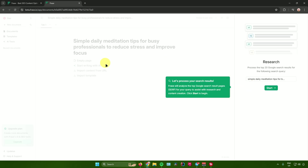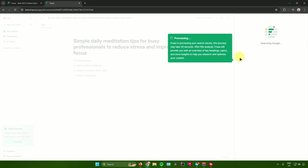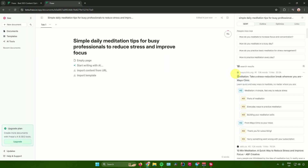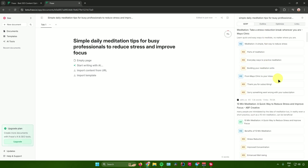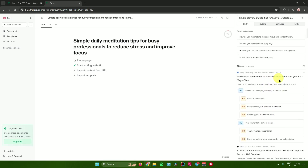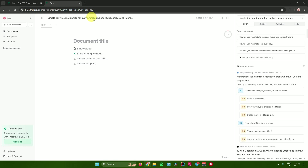After that, you'll be redirected to a page that says 'Let's process your search results.' Click on Start and it will begin searching on Google. These are the results that Phrase.io has given us, and we can now start writing our document.